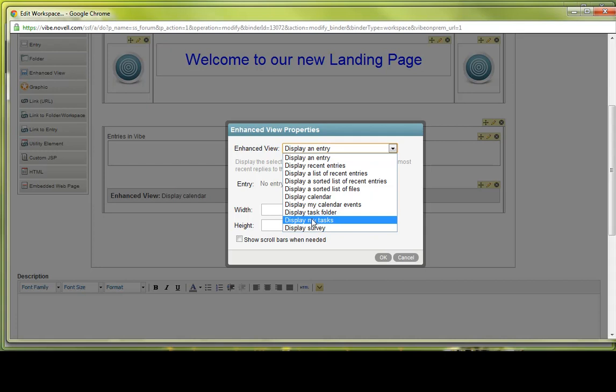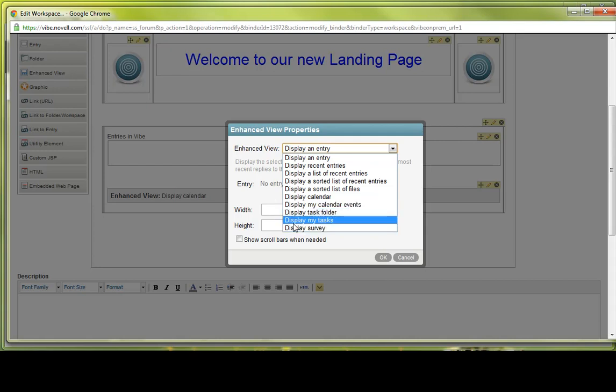And then the last one would be displaying a survey. This would allow a specific folder to be shown in a full interactive view and users can participate in the survey directly from the landing page. So instead of having to go to the survey folder, they can just take the survey directly from the landing page instead of having to click around and find it. That's kind of a nice feature as well.